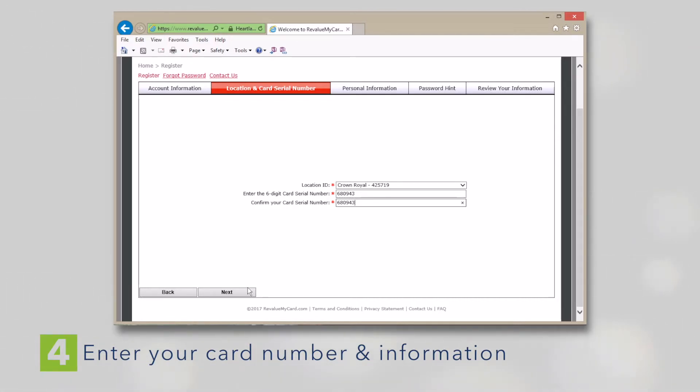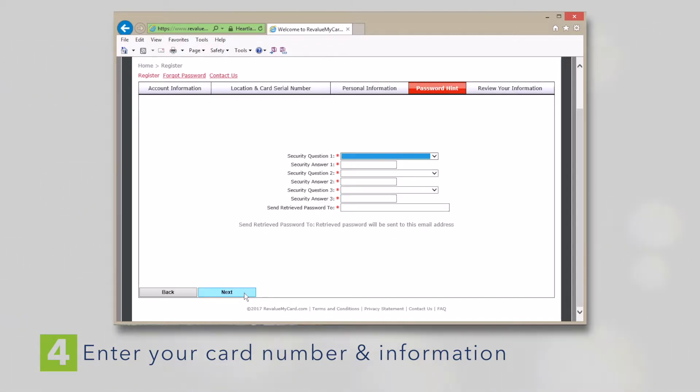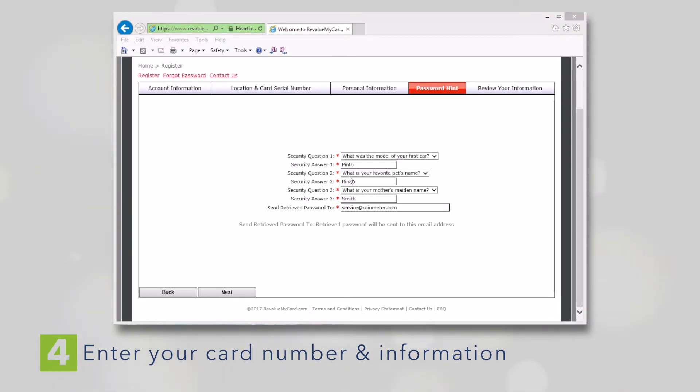Go to the Next screen and fill out your personal information. Then click Next. Set up your security questions and retrieve email. This can be the same email used previously.